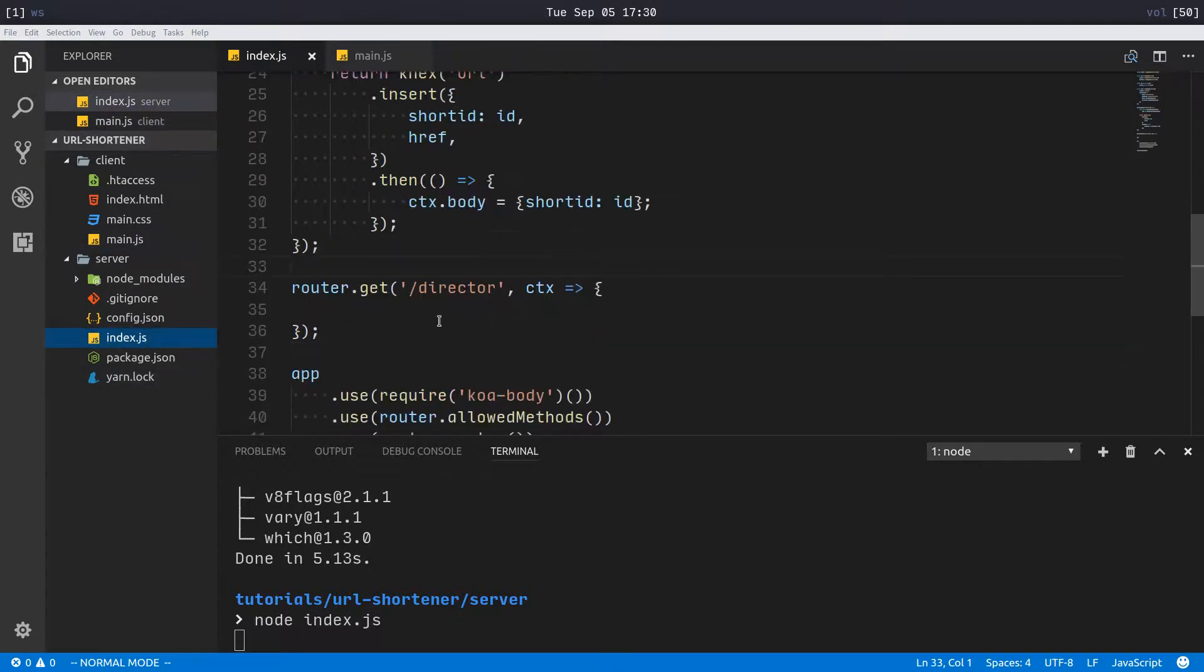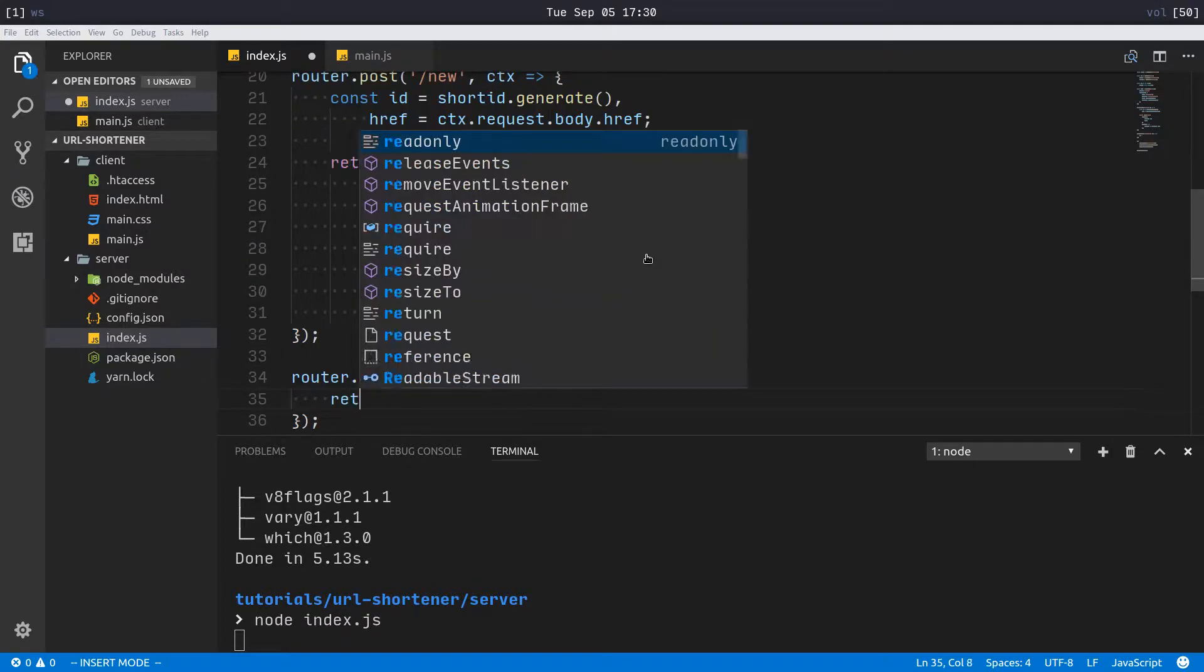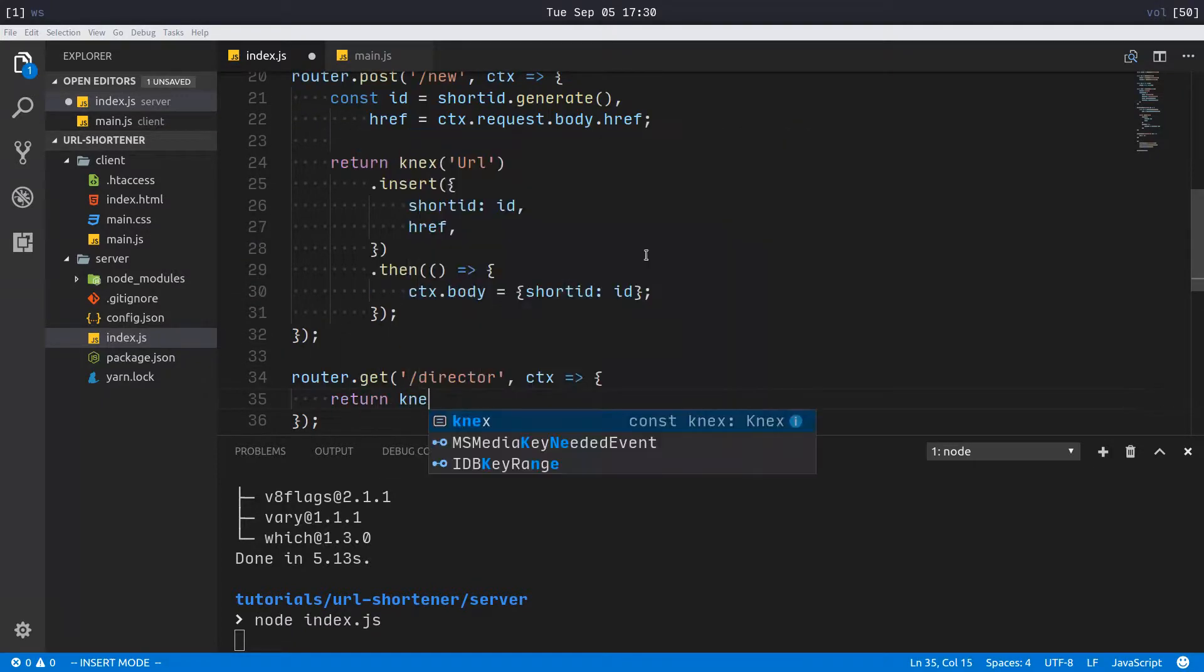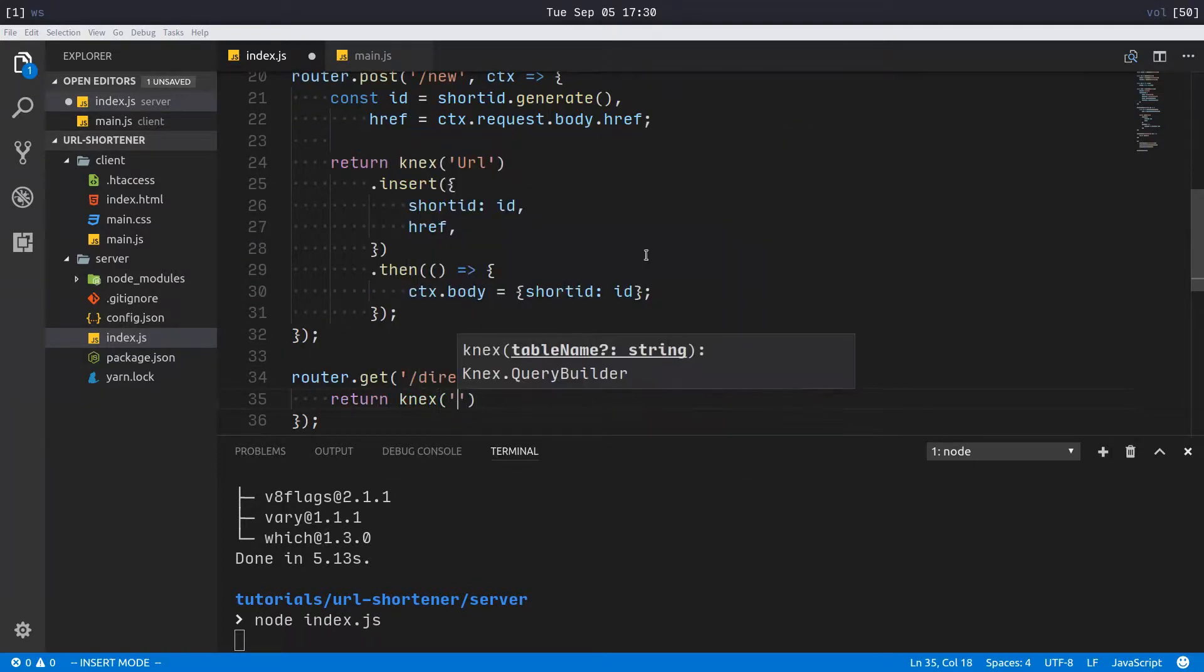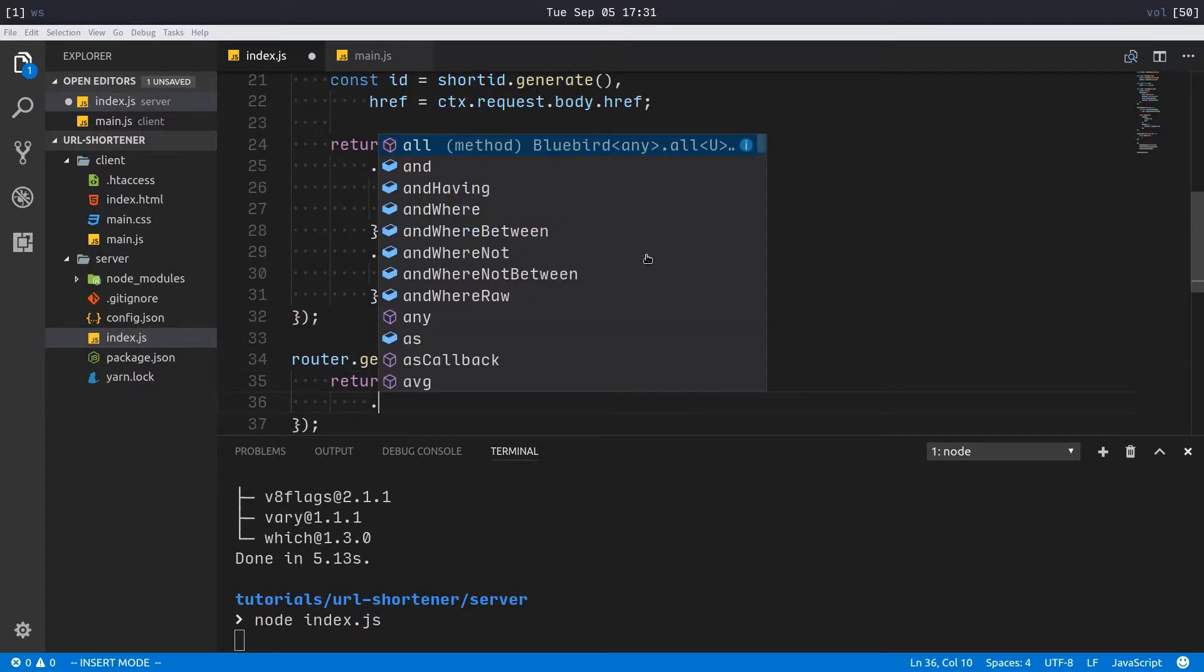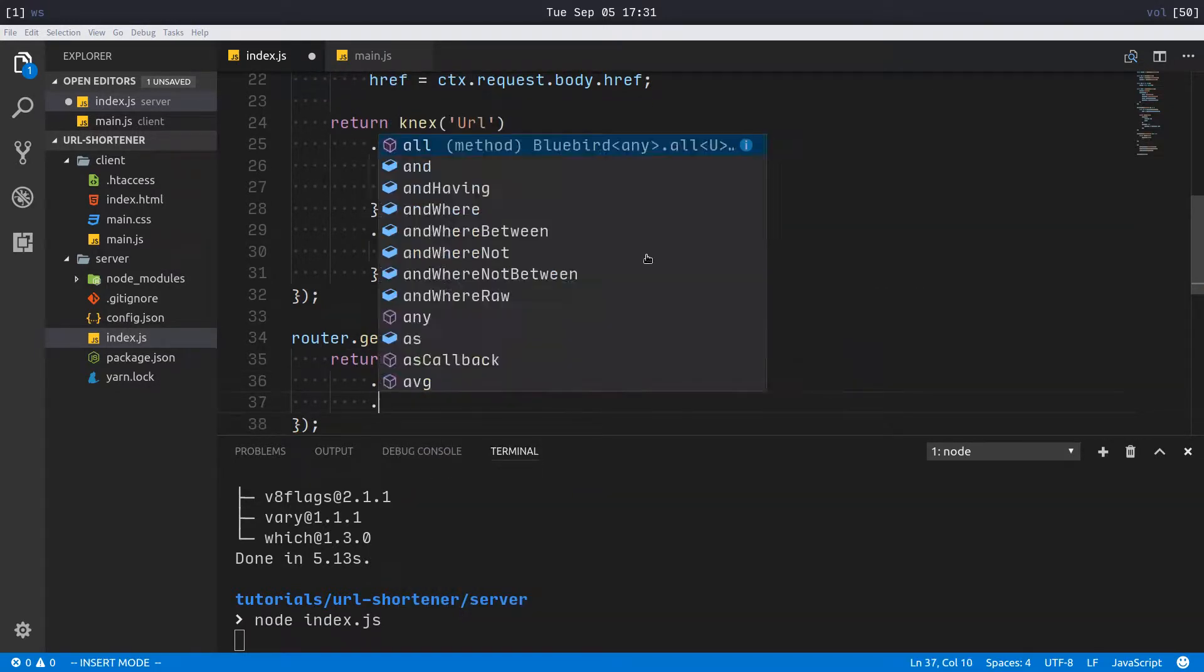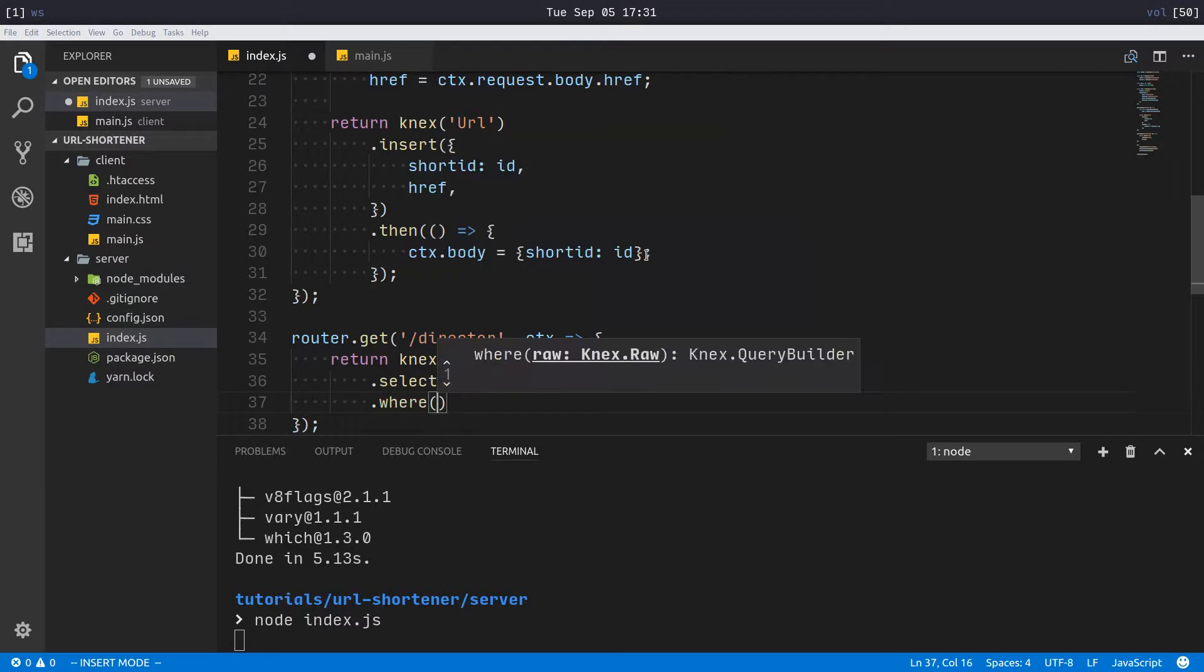Anyways, that's how this is working. So last step, let's come over here and implement our redirector. We'll have to make a simple call to the database: return knex url dot select href where.